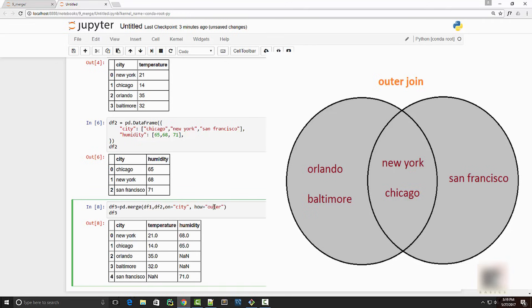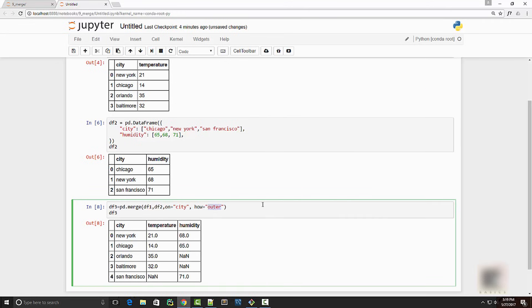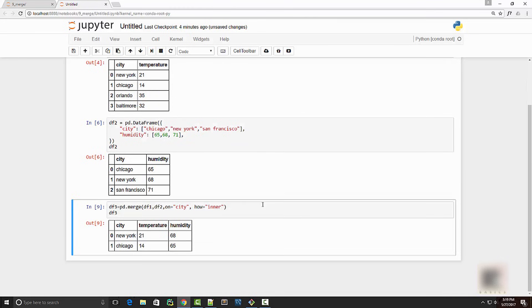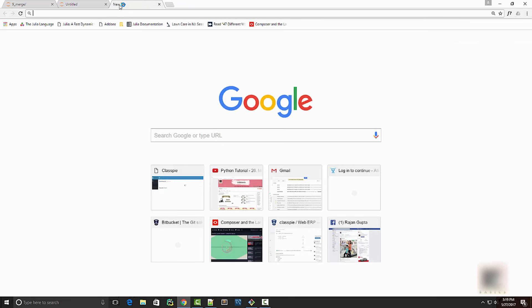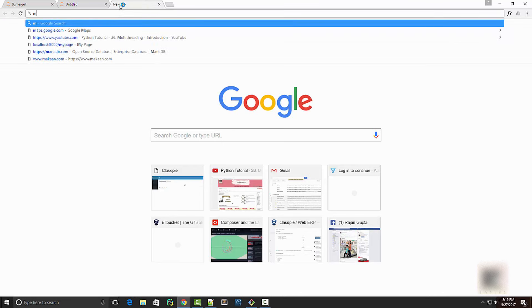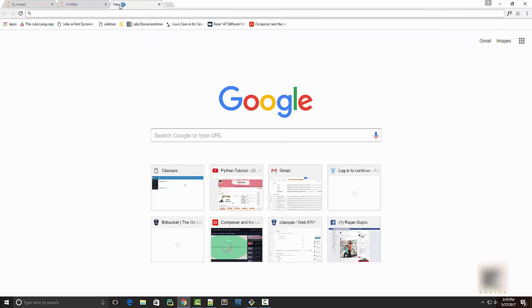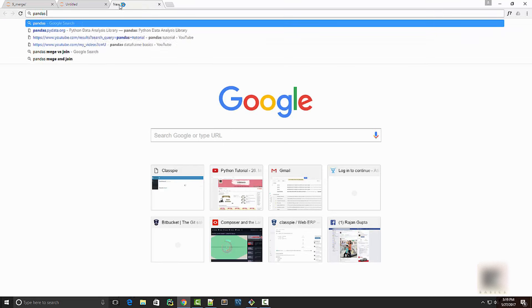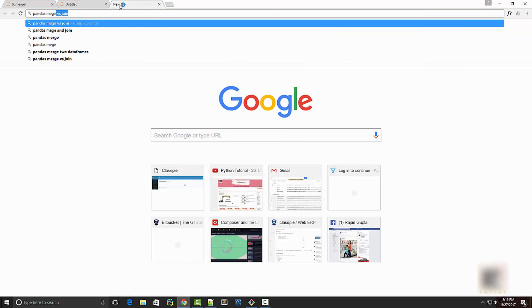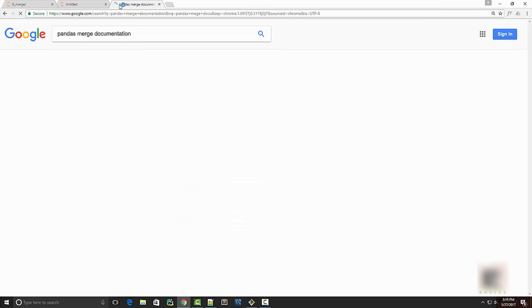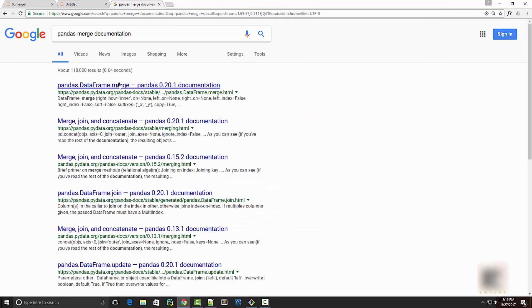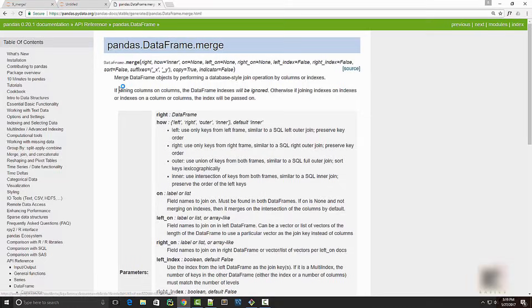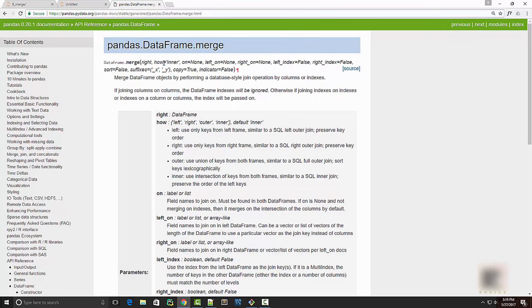Okay, so we saw outer join, then inner join is default - it's whatever you see when you don't supply the 'how' column. So if you do pandas merge documentation, you will see that by default 'how' is inner.